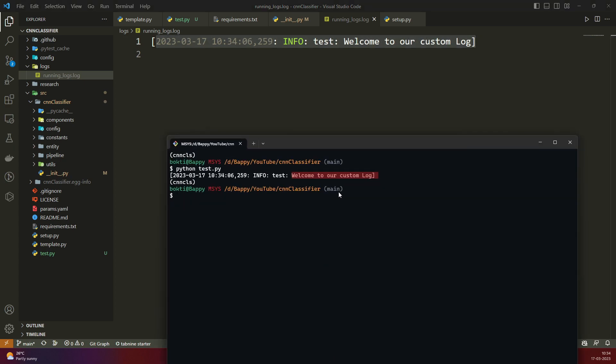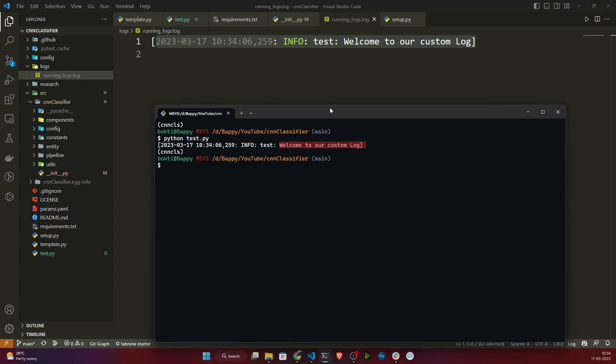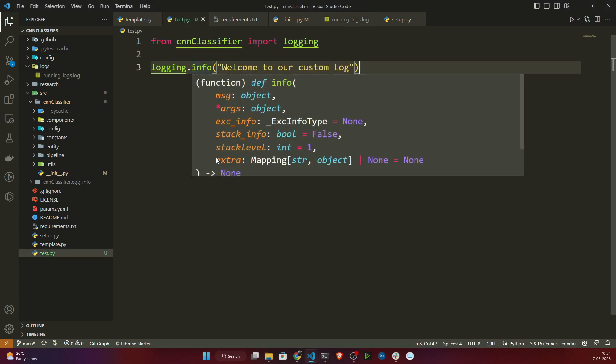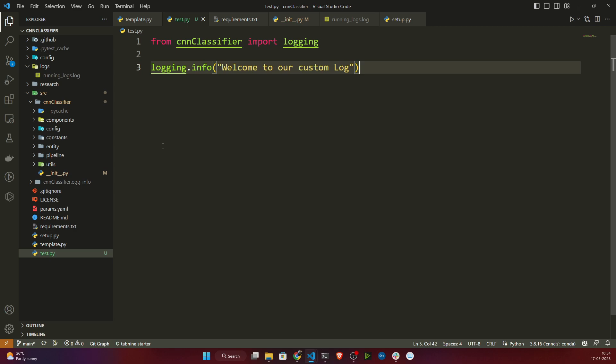In each and every component I will be using logging.info to log the information I want. This is how we track all errors and processes in our code. I hope you got a clear understanding of how to implement this logging module. It is very important — try to maintain this log in every project. Thank you so much for watching, and I will see you next time.